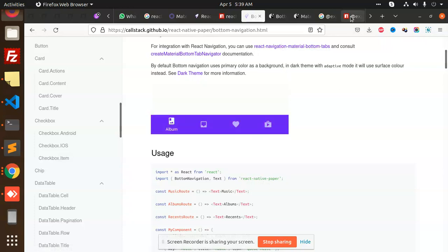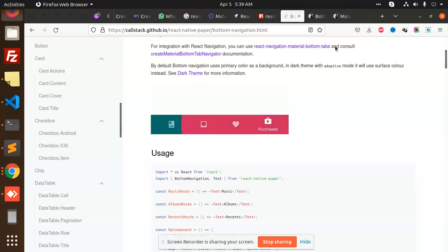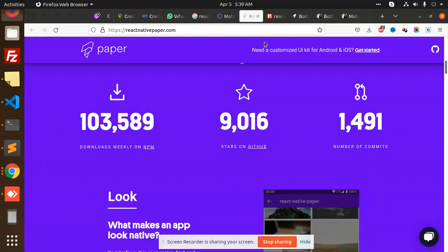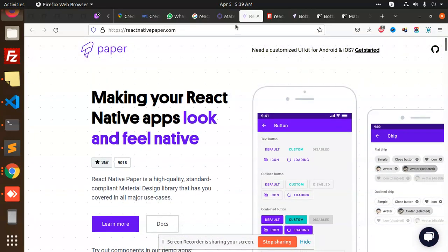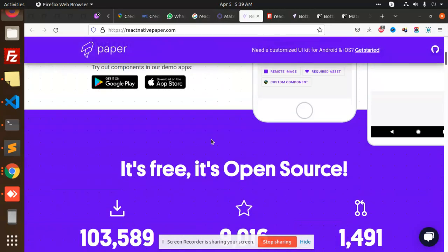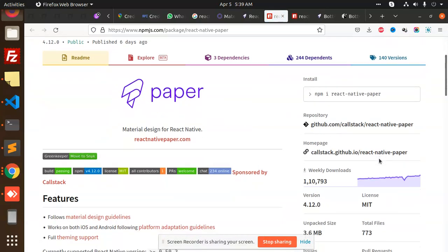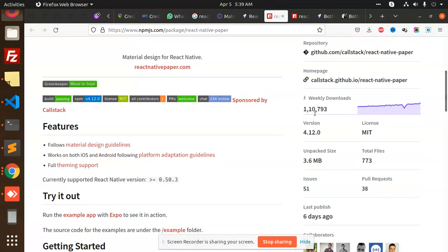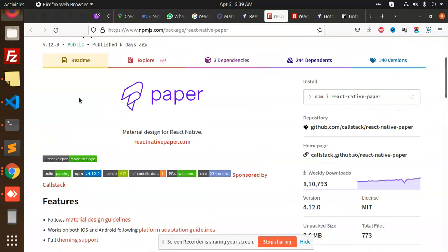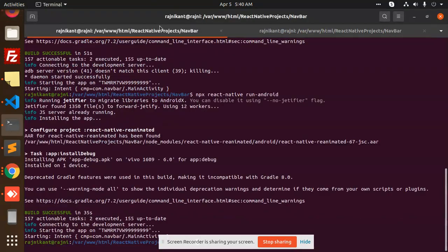I have opened the React Native Paper documentation. It's available as an npm module and has very high weekly downloads — above one million downloads. Let's install React Native Paper.